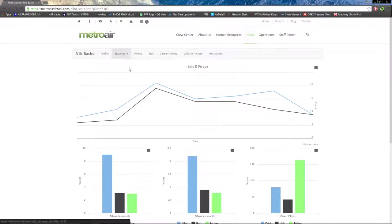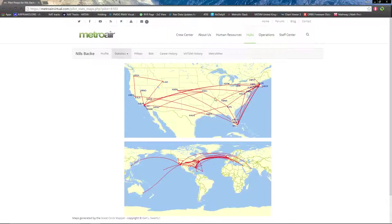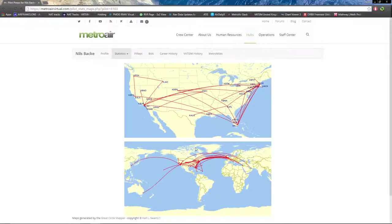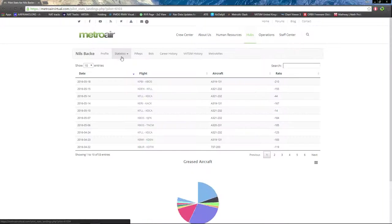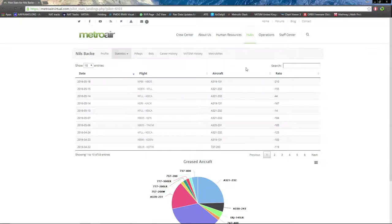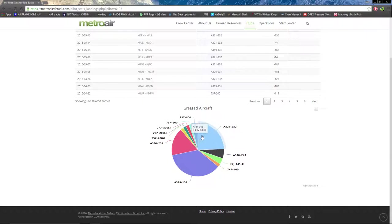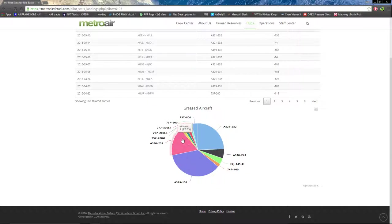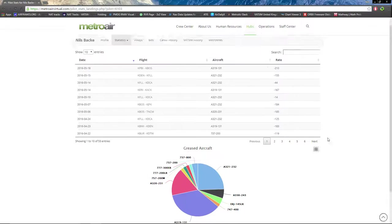Next on statistics, we have maps which show all the flights flown nationwide in the U.S. and internationally. Scrolling down, we have statistics on landing, including landing rate, the flight, and the aircraft. If it was a greased landing, we have a pie chart of which aircraft you most greased your landings in.